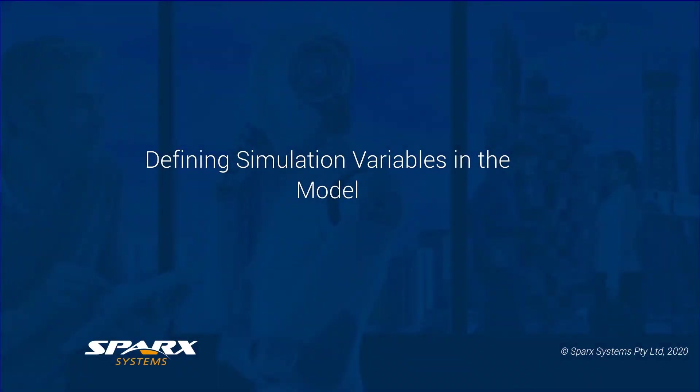What this provides is a means for defining your simulation constants and variables in the SysML model, rather than in your simulation configuration.